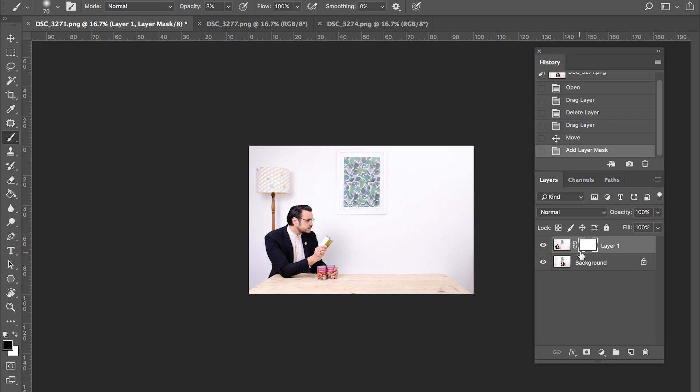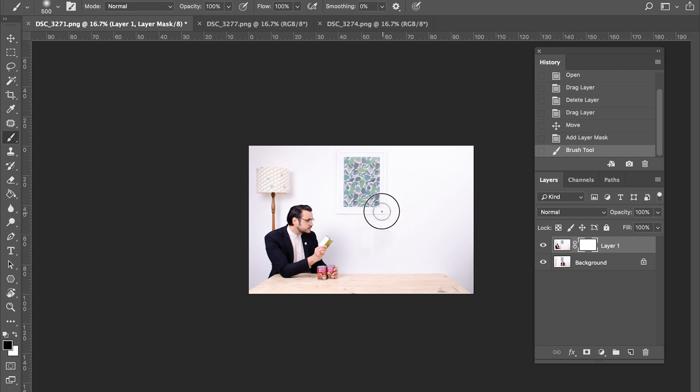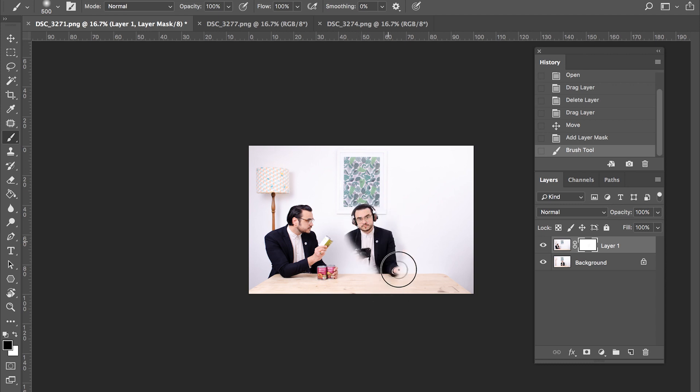Now, quite simply to punch a hole through, select the brush tool, make sure that you've got black as your foreground color and begin to brush through. There. Really quite simple.